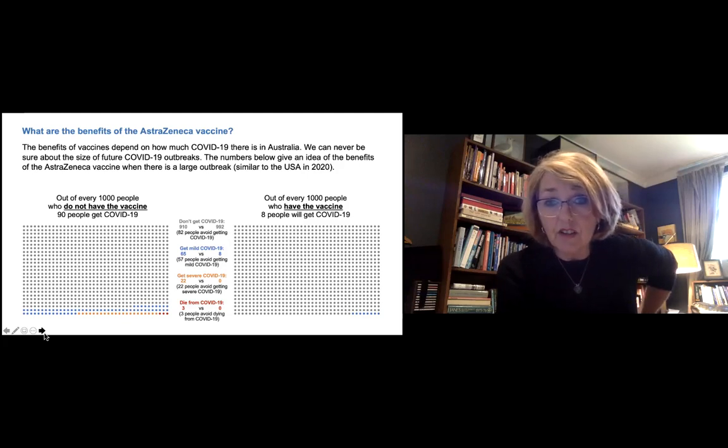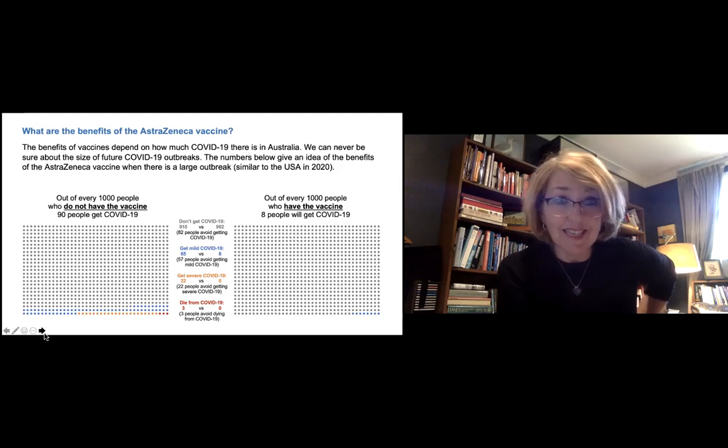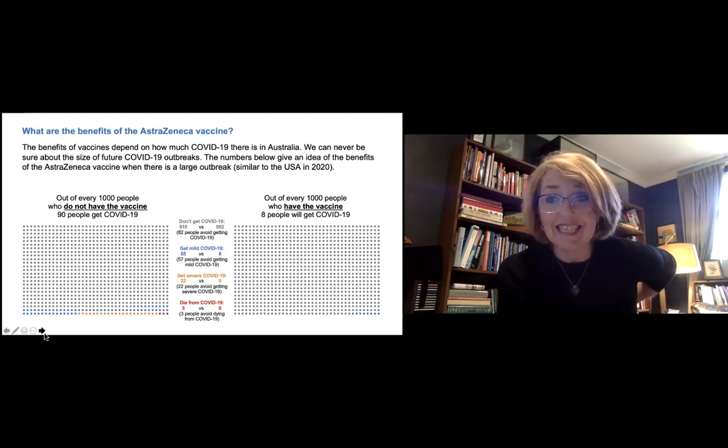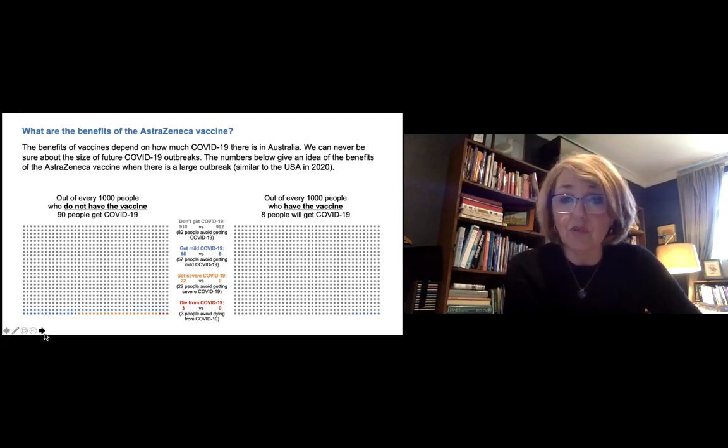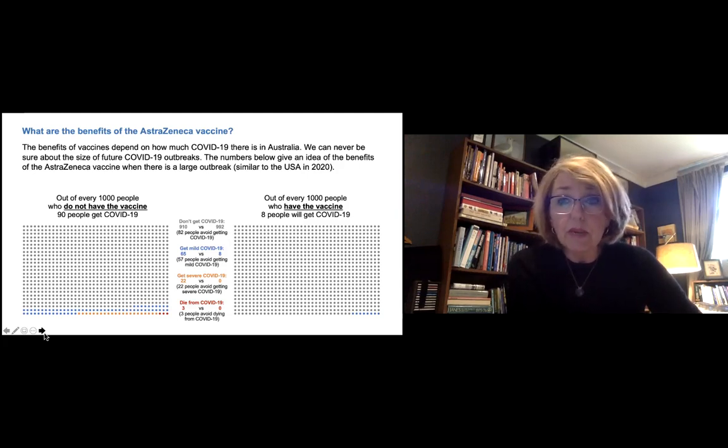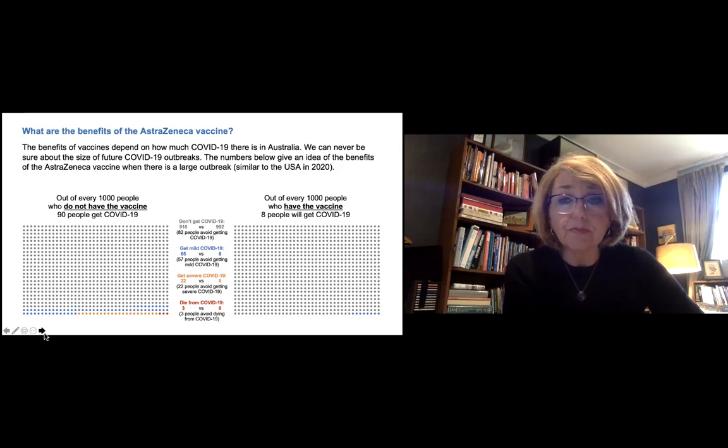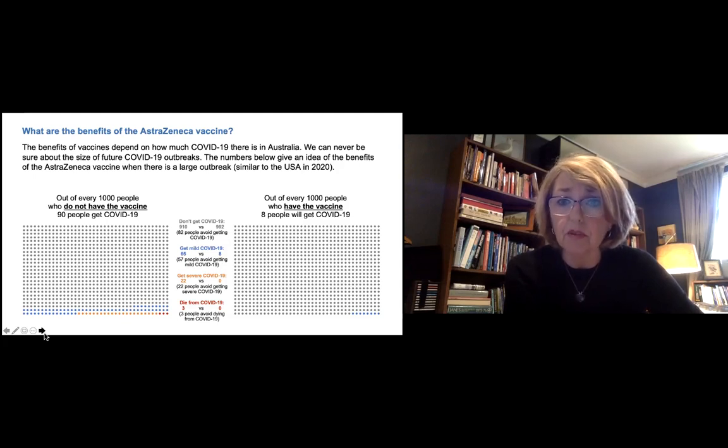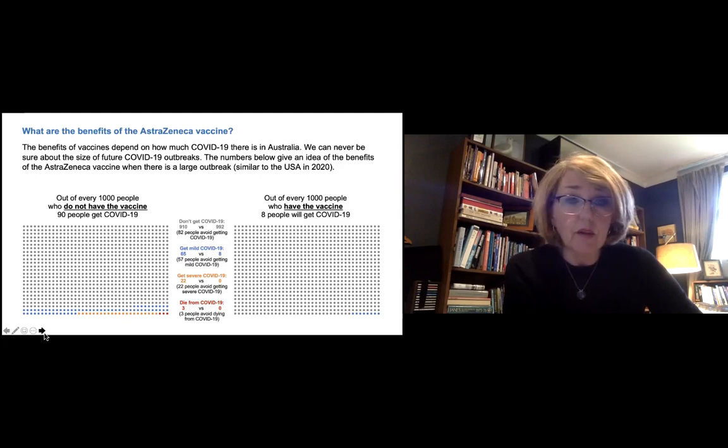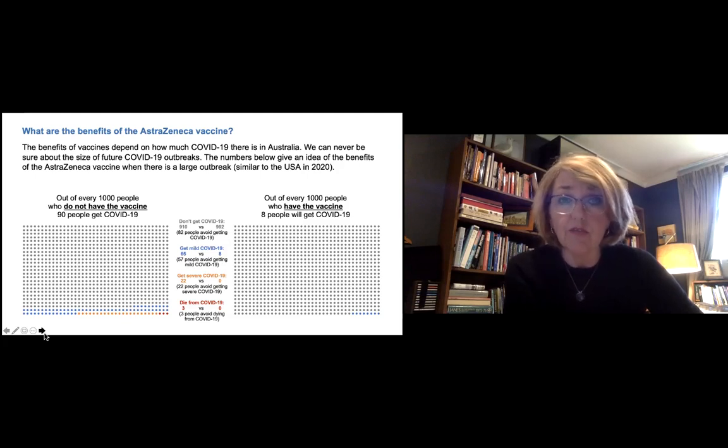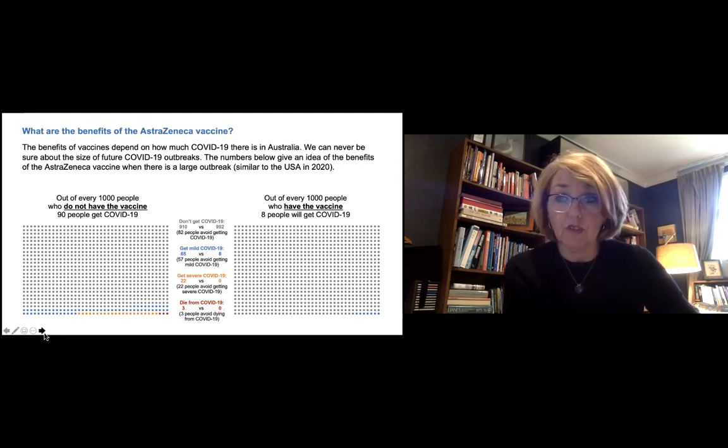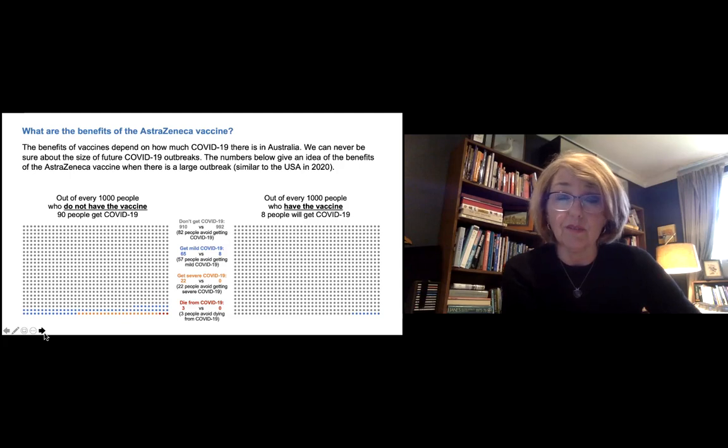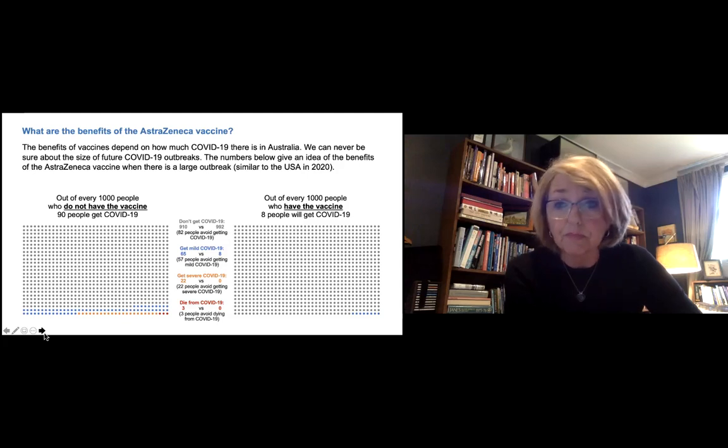Now you'll see that there are three different types of COVID-19 colors there. So we've broken those 90 cases down into three groups. The blue dots are people who get mild COVID. That's the majority of people, about 65 out of those 90. They'll be able to recover from their COVID-19 infection at home. The orange dots are the people who get more severe COVID and they have to go to hospital. And we estimate out of 90 people, about 22 will probably have to go to hospital.